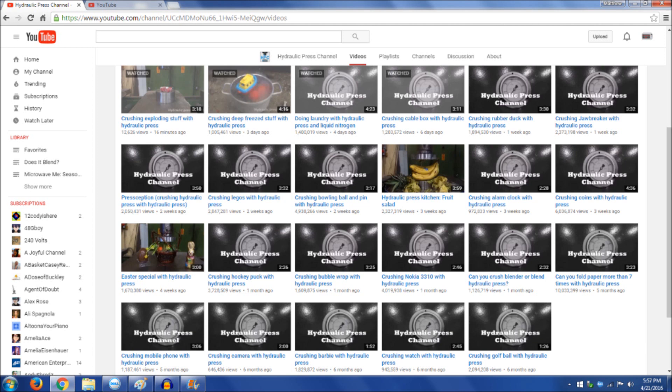Every new Hydraulic Press video continues to be shared on Reddit, gets thousands of thumbs up, hundreds of thousands to millions of views. I have a feeling that this channel is going to be getting the gold play button pretty soon.